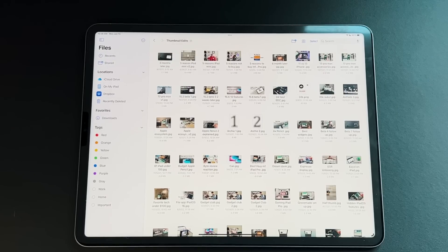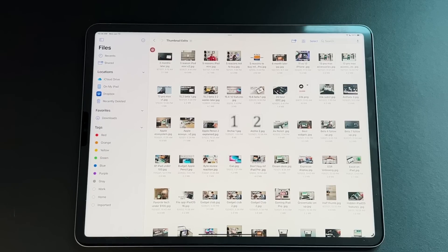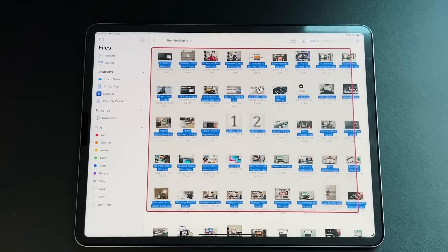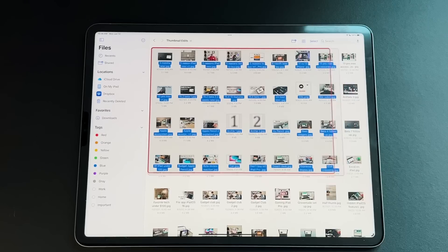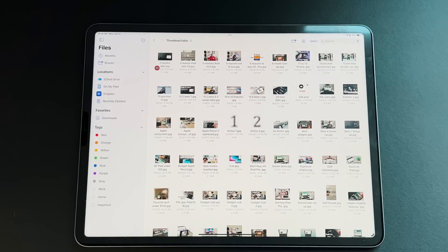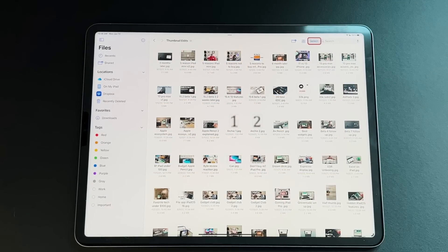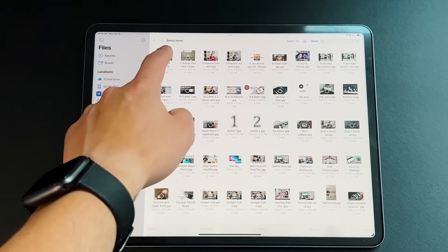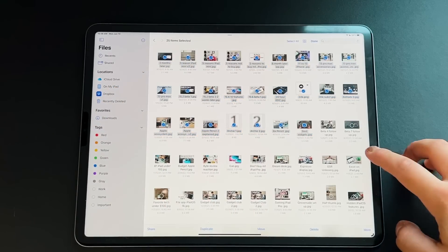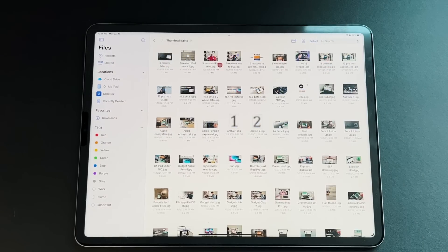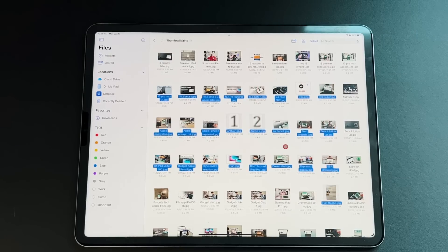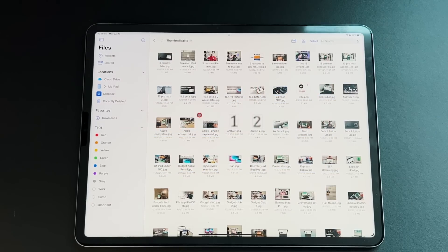Some other improvements come from a more traditional file manager sense. First, you can now select multiple files at the same time without using a select button — just drag and select as many as you want and move them wherever you want. That wasn't available in iPadOS 15; before you had to press select and click one by one. Now you can just click and drag just like on macOS or Windows. The same applies with keyboard shortcuts: use the Shift key to select multiple files at once.